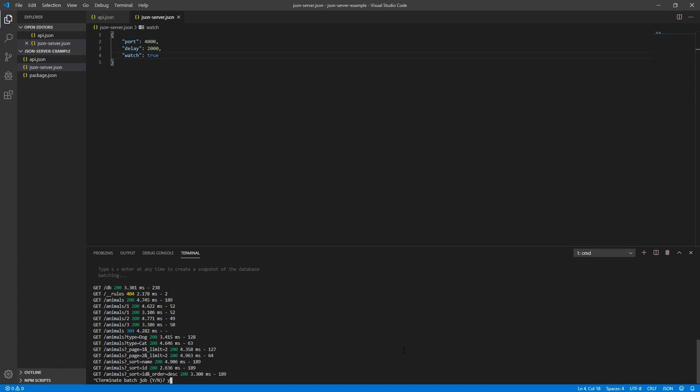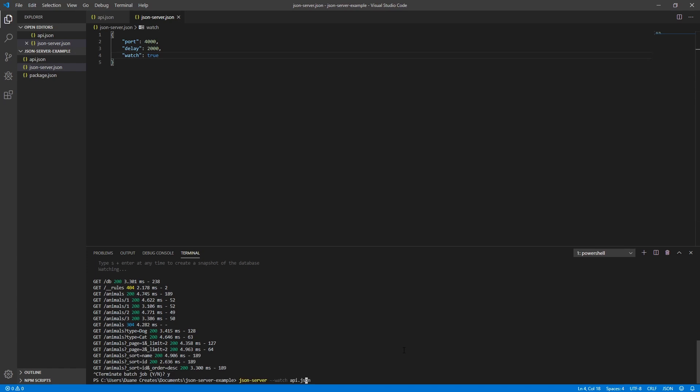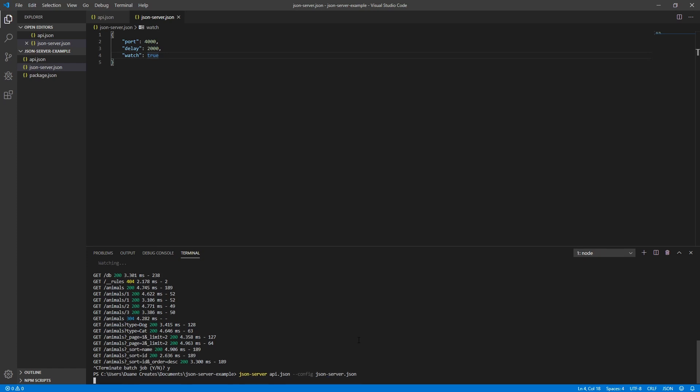Also, just so that I don't have to add the watch option in the run command, I'll add that in the config. And now, to run the JSON server, we will need to tell it to use the config file which we just created.